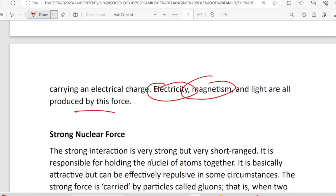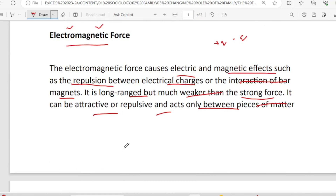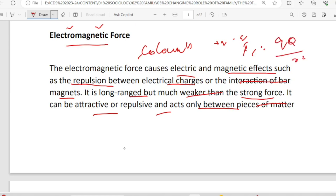Electricity, magnetism, lighting — all this force is one of the forces. Electromagnetic force is one of the forces. This is Coulomb's law. This section covers Coulomb's law. It is long range but much weaker than the strong force. It can be attractive or repulsive and acts only between pieces of matter carrying an electric charge.